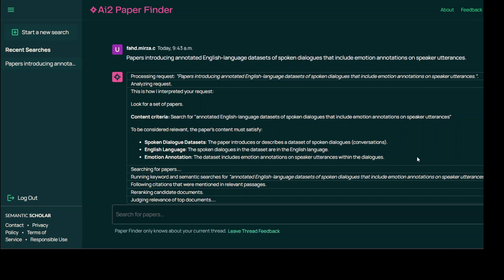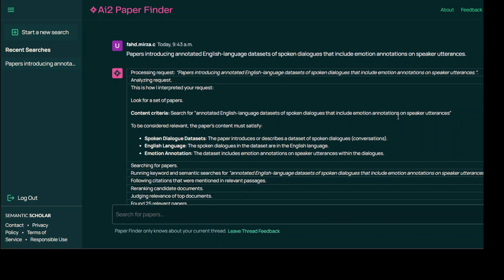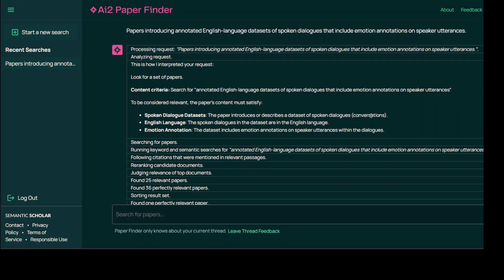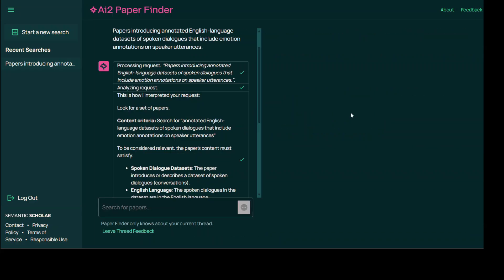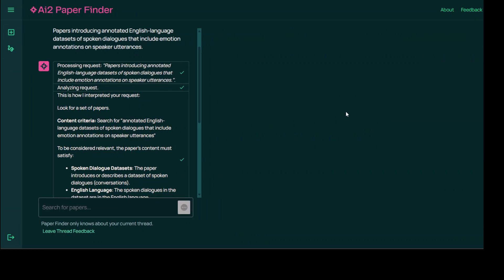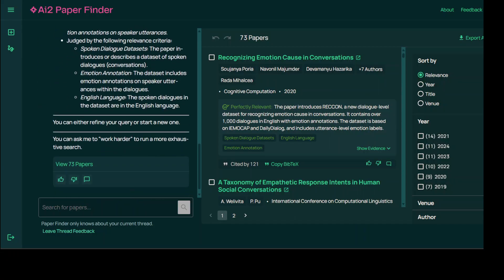So you can see that it is now searching for papers after understanding my prompt. The way it is working is quite interesting. Rather than requiring simplified keyword-based searches like traditional tools such as Semantic Scholar, Google Scholar, or Perplexity and various others, it directly handles complex detailed queries written in natural language.